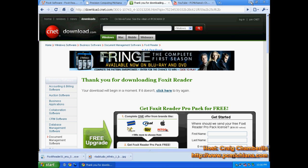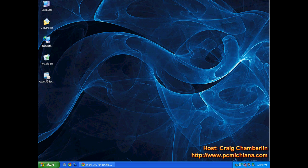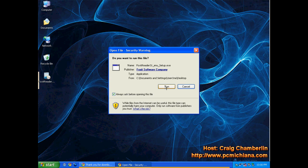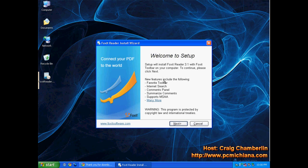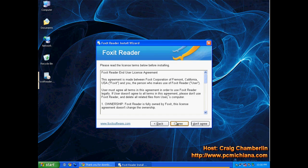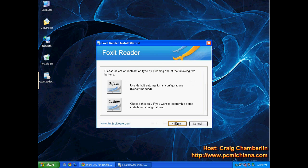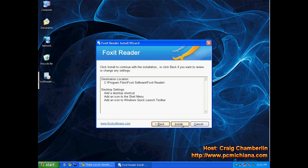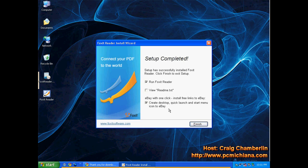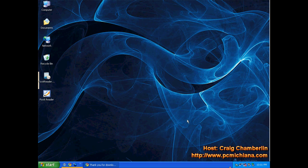When it's done loading, go to your desktop, double-click on it, and click Run. Just click Next, I agree, Default, Install. Go ahead and uncheck the Create Desktop Quick Launch and Start Menu icon to eBay, then click Finish.